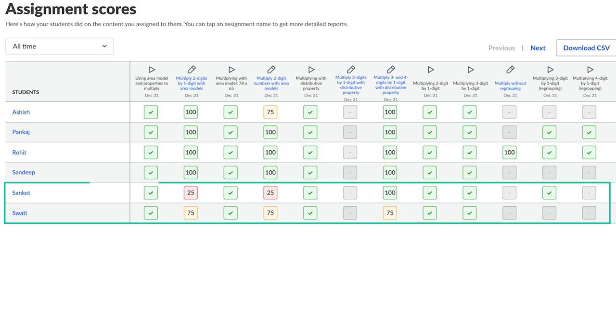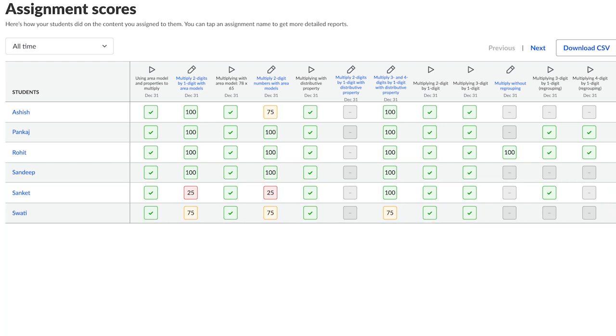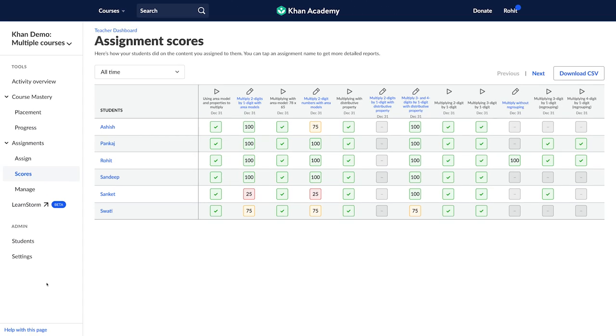Identify the students who are struggling in most concepts and plan for how to support them. It could be extra time, videos to watch or assigning a buddy to them.